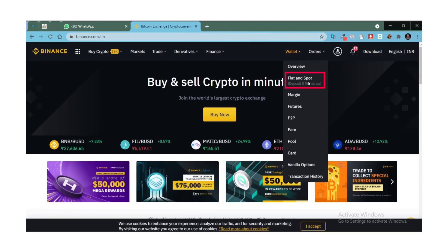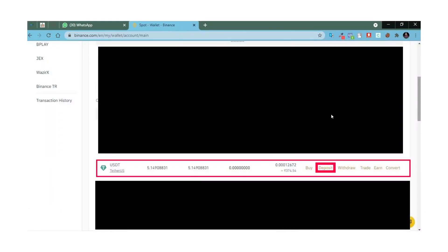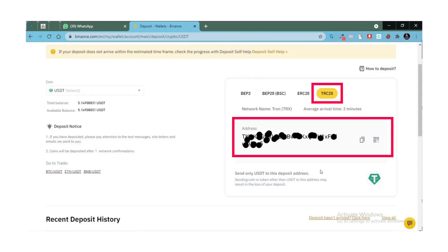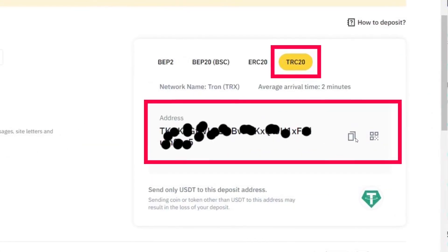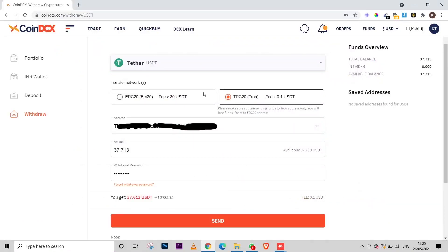Now go to your Binance account — I'll also provide this link in the description. In the wallet section, click on 'Fiat and Spot', find USDT, and click 'Deposit' in front of it. Currently I have 5.14 USDT in this account. After clicking Deposit, a page appears — make sure you select TRC20, not ERC20. Copy the deposit address shown, go back to your CoinDCX account, and paste that copied address into the withdrawal address field. Double-check that the address is correct.